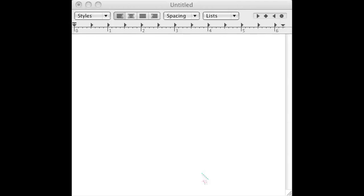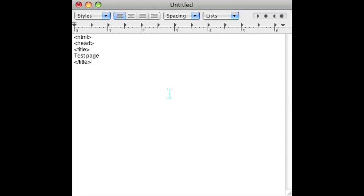Now, the first thing you need to do is have an HTML file. You can have one in Notepad or TextEdit or whatever your HTML editor of choice is. I'm using TextEdit for the Mac just for demonstration purposes. As you can see, there is an empty file and I'm just going to add basic boilerplate HTML code in there.